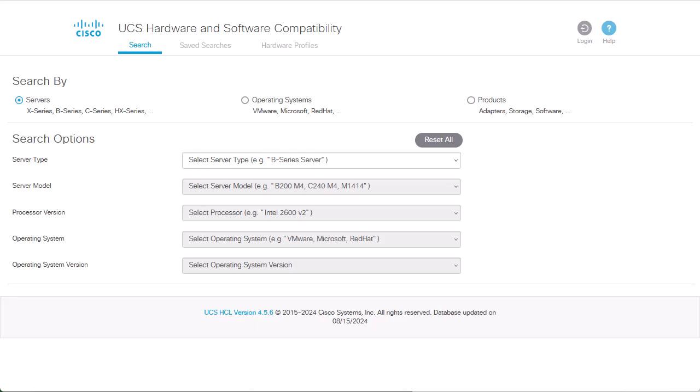First thing we need to verify prior to the upgrade process is the compatibility between our server, the current CIMC version, and the target ESXi version using the UCS hardware and software compatibility tool.